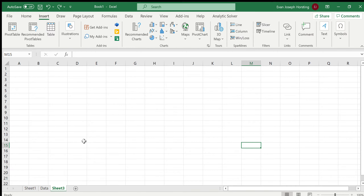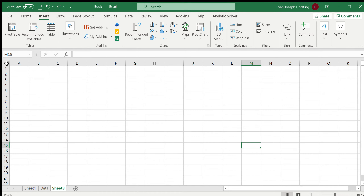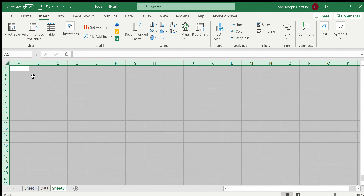Hello everyone. Today we are going to be talking about how to remove the grid lines on an Excel sheet. This is very simple and all you have to do is click on the top left triangle button right here to highlight the entire sheet.